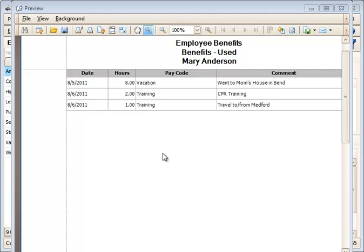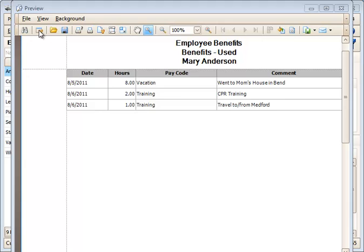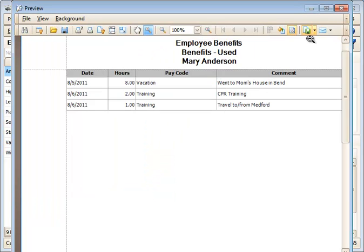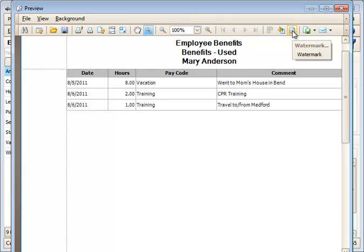You can also print it right here by clicking the Print button. You can customize how this tool works if you'd like to change the header or the footer. If you'd like to preview it differently, you can change the background, play with a lot of these colors, or put in a watermark.